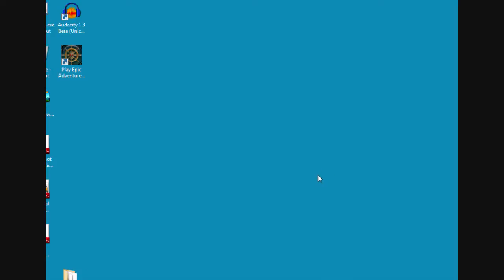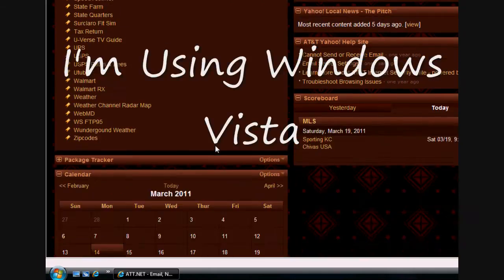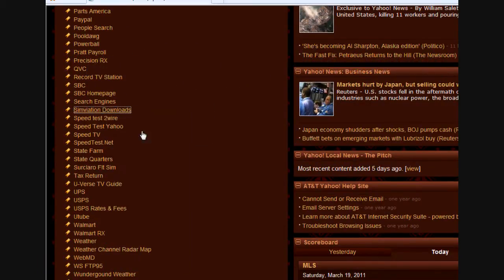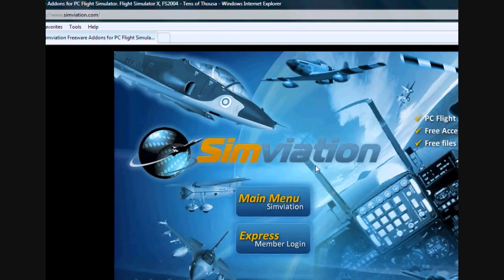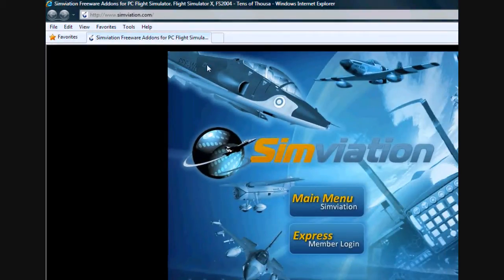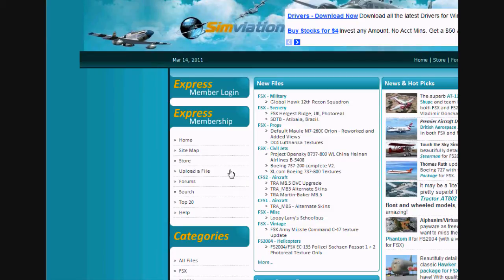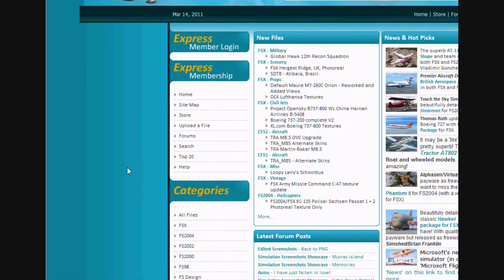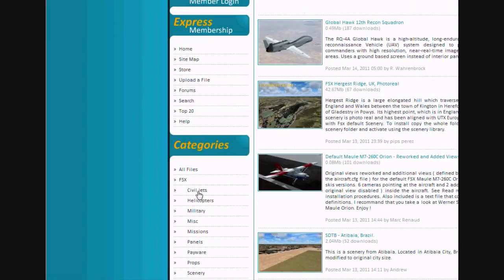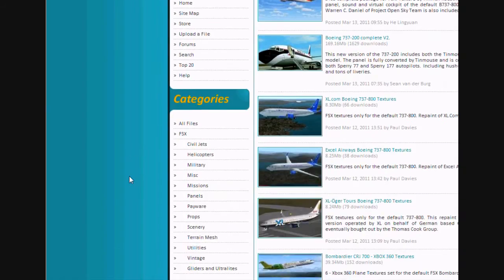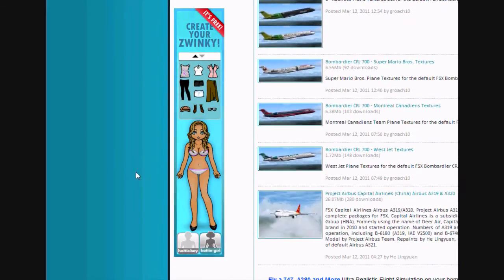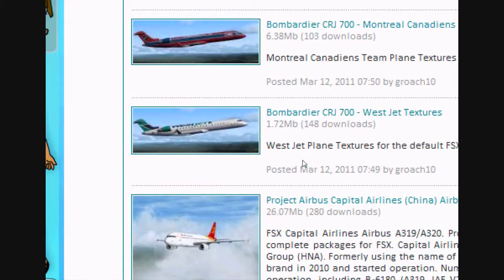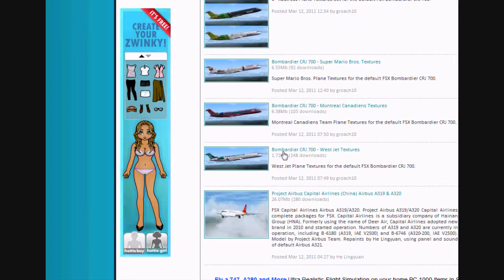The first thing you'll need to do, and the best place that I've found for textures, and there are several places to go to, is a place called simviation.com. Just go to the main page, hit the main menu. I'm going to be looking for something for the CRJ700. Let's hit Civil Jets. We'll just go ahead and take this, it's the CRJ700 West Jet Texture. Just go ahead and click on that.